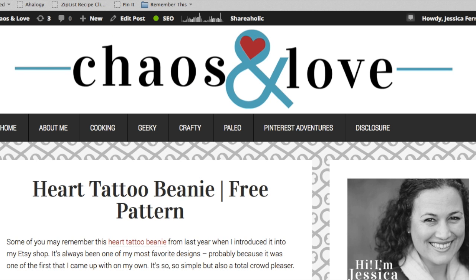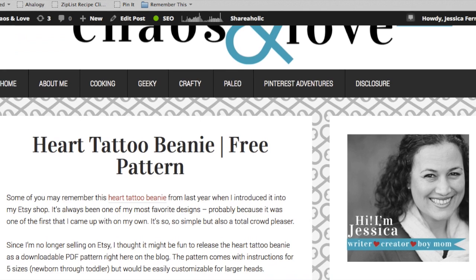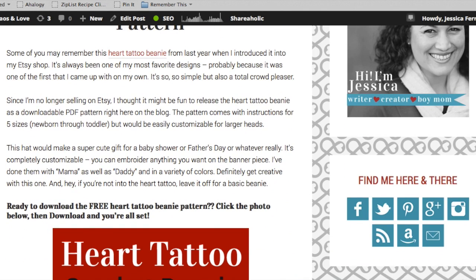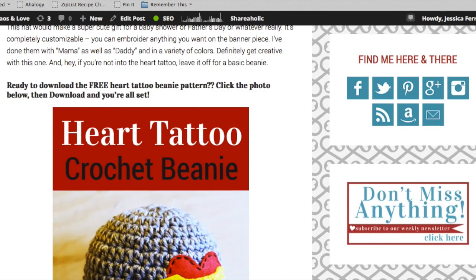So today I want to show you how you can use the alt text in WordPress on your images to make them more Pinterest friendly.